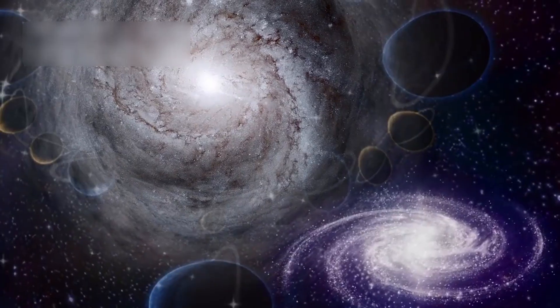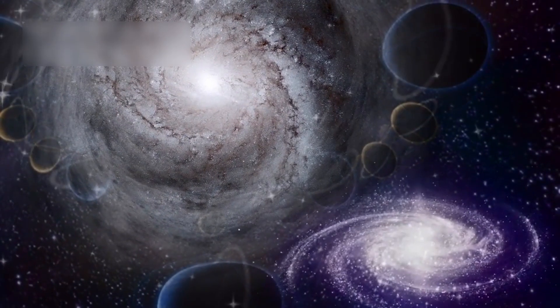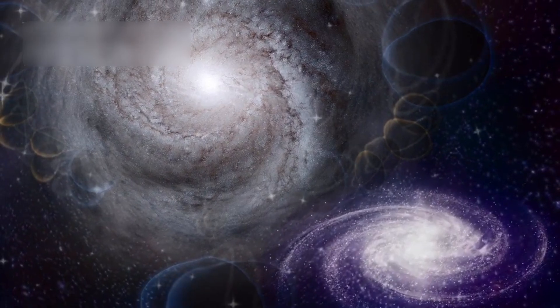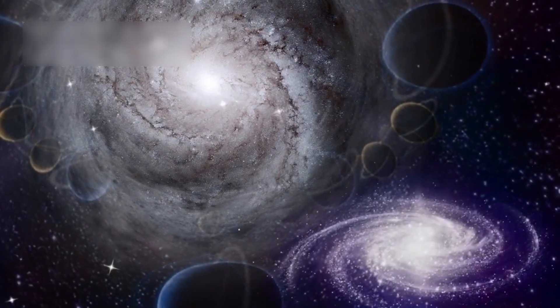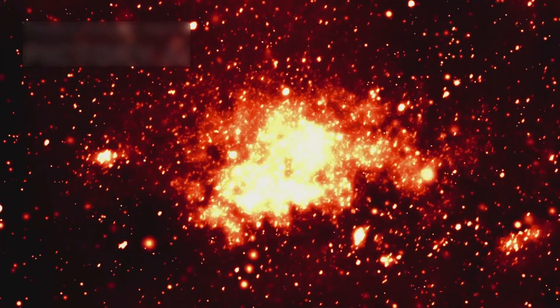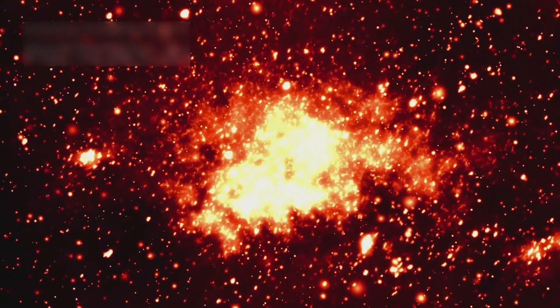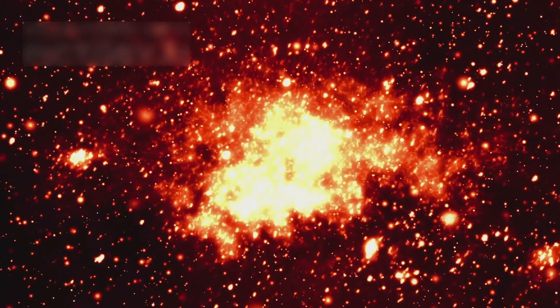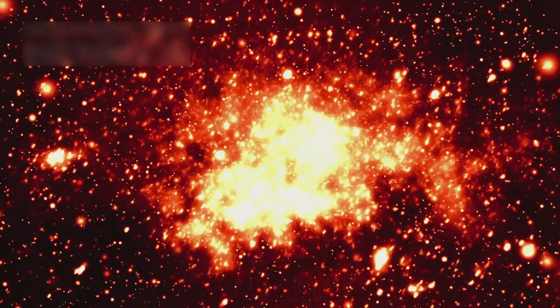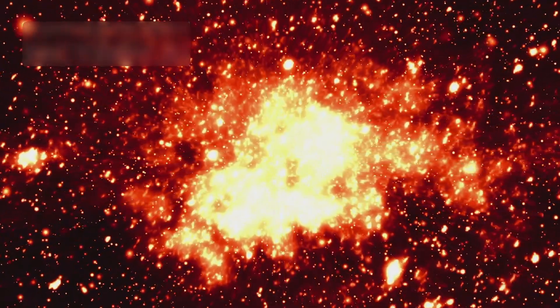In a milestone study, Webb observed six massive galaxies formed just 500 to 700 million years after the Big Bang. Their mature structures shocked scientists, contradicting models that predicted only small, primitive galaxies in that early era.